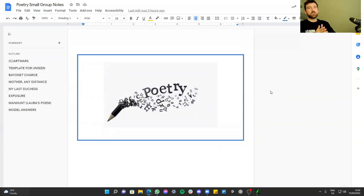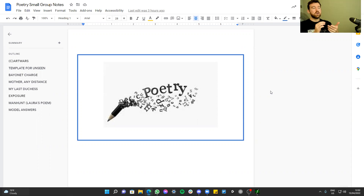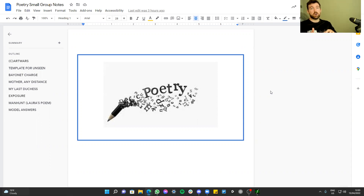Hi everyone and welcome to the sixth lesson in our poetry GCSE revision series. Whether you're sitting the poetry anthology this year or just the unseen poetry, this course will help you. We'll be looking at all of the things in poetry that you need to be discussing in your essays, and we'll be doing some model paragraphs and looking at some essays that have been written already.